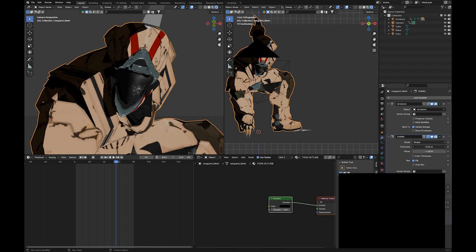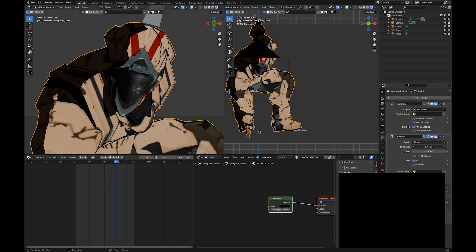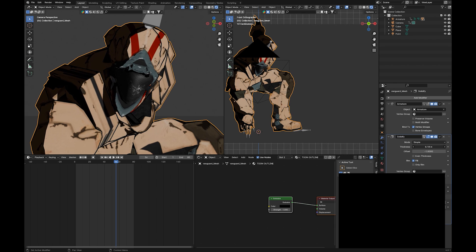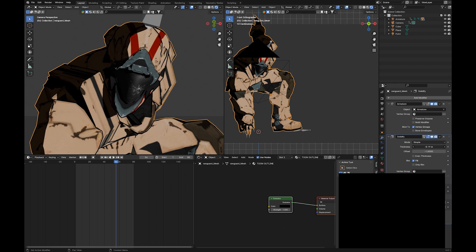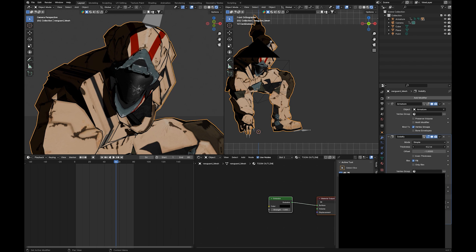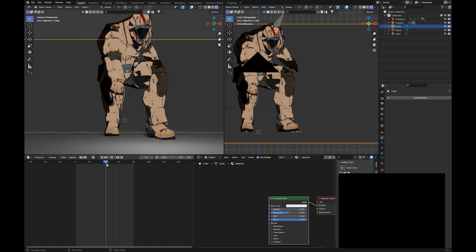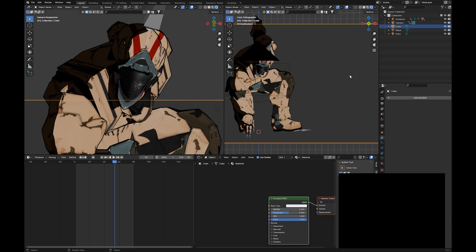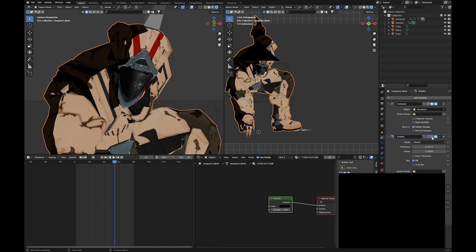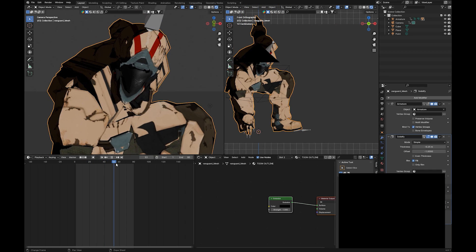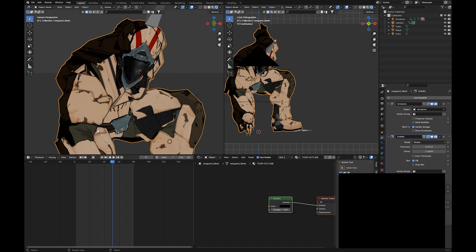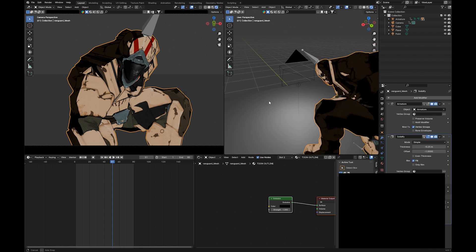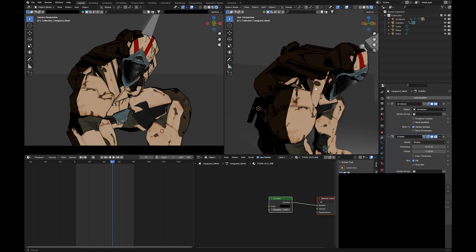And now, if you adjust the thickness here of this Solidify, you will get some outlining, either kind of expanding out from the mesh, or kind of contracting in. And depending on the type of mesh you have, different ones might be more effective. So let's expand it out a little bit. And there we have some outlines on our character.